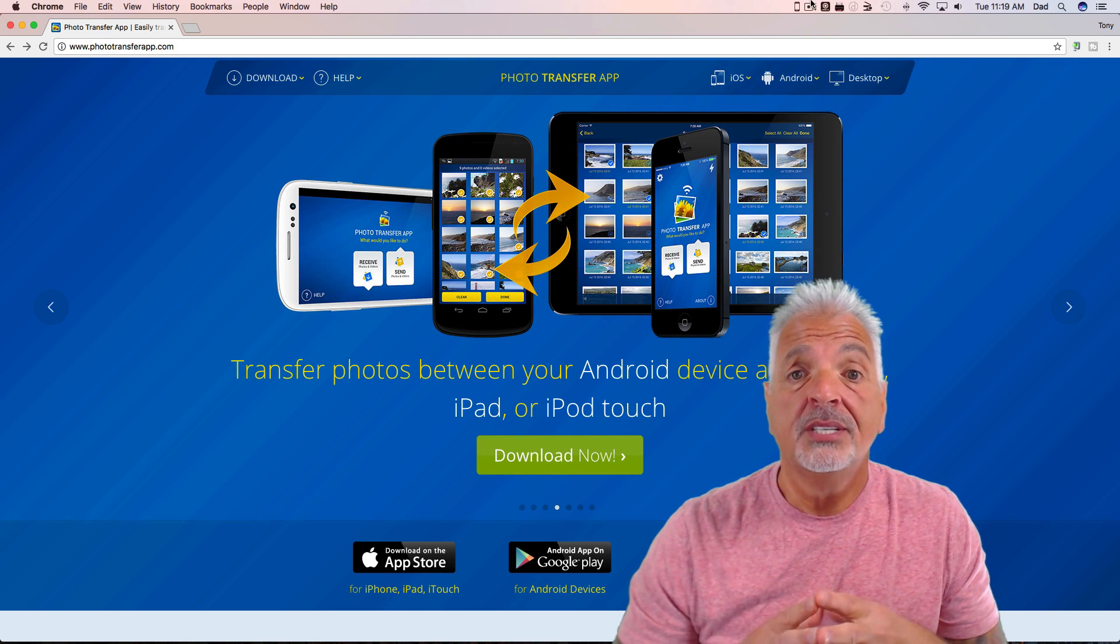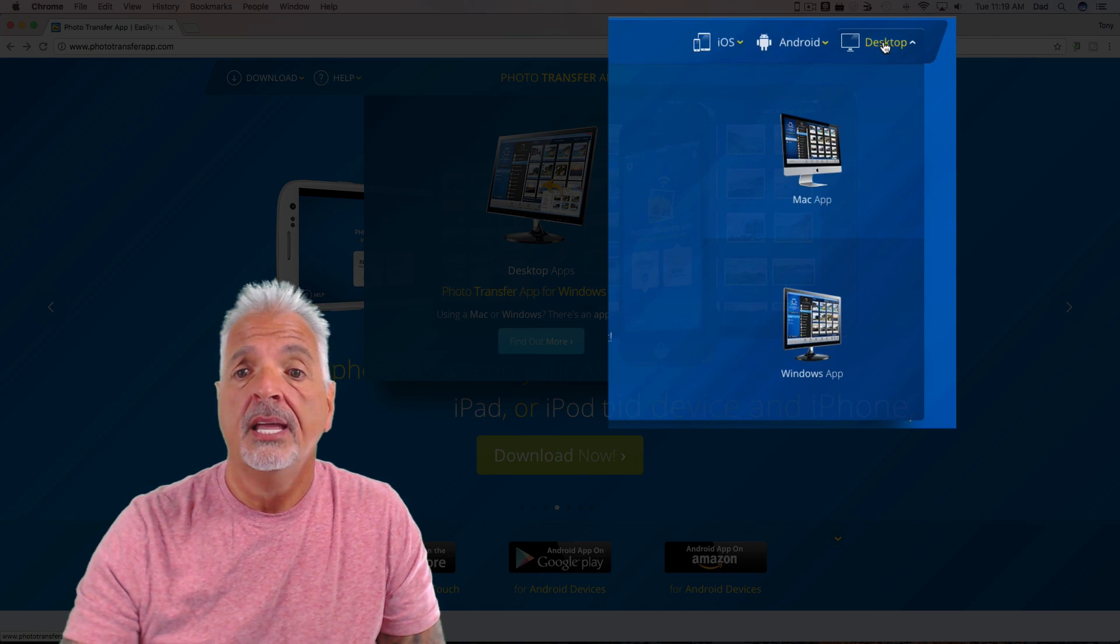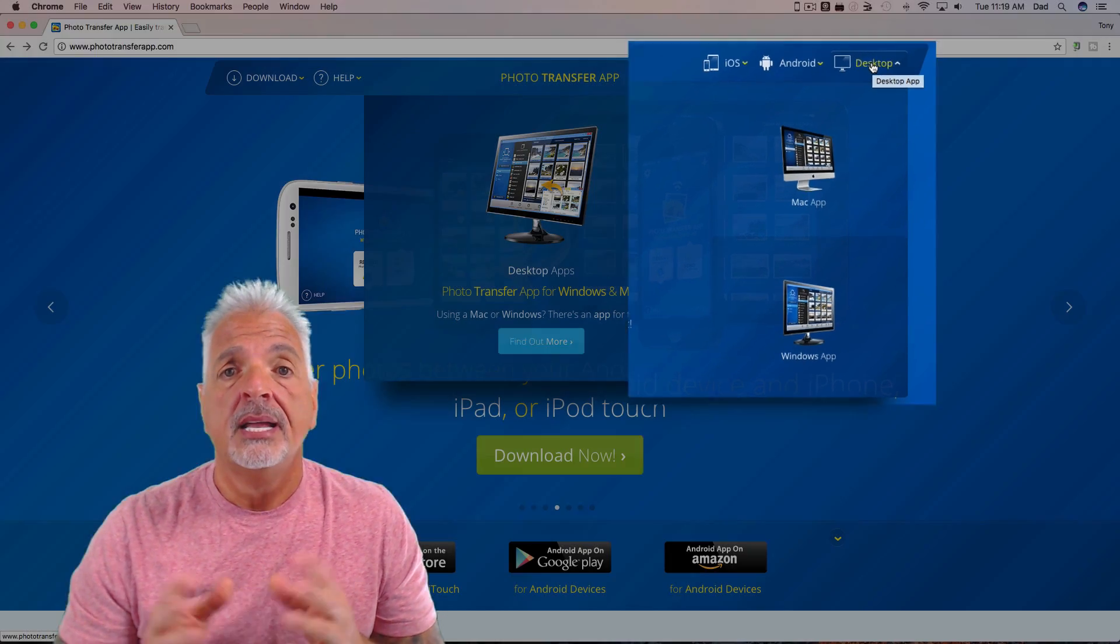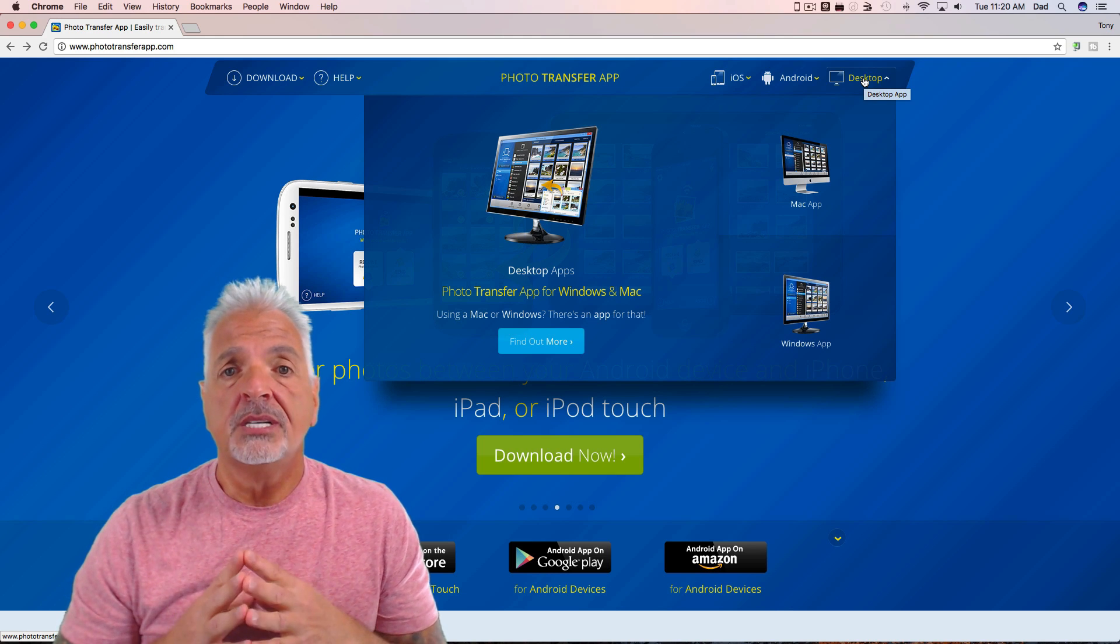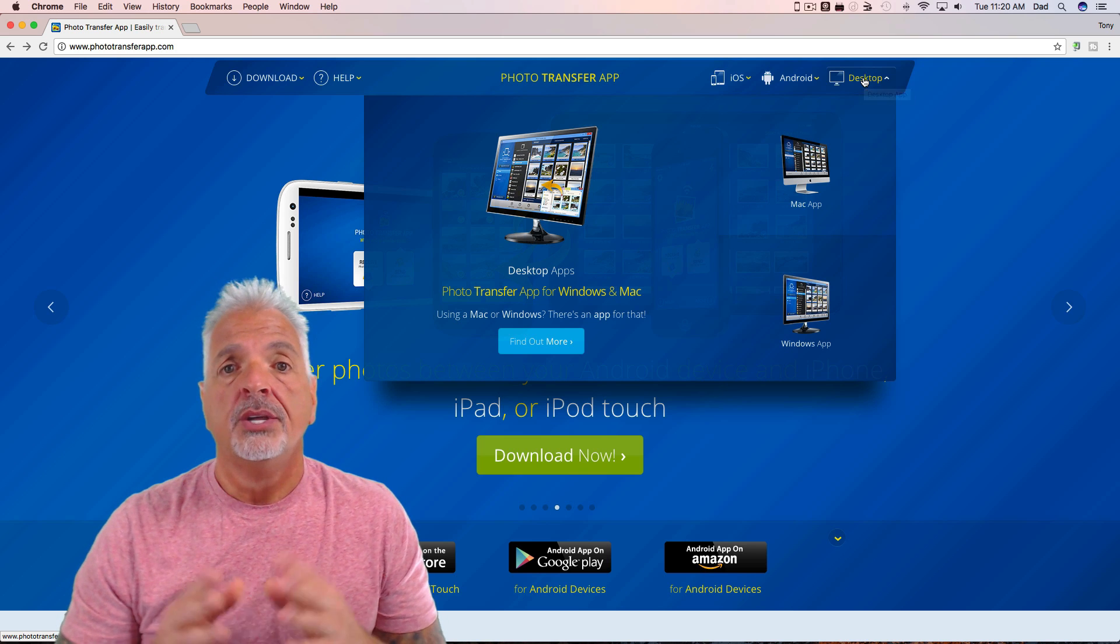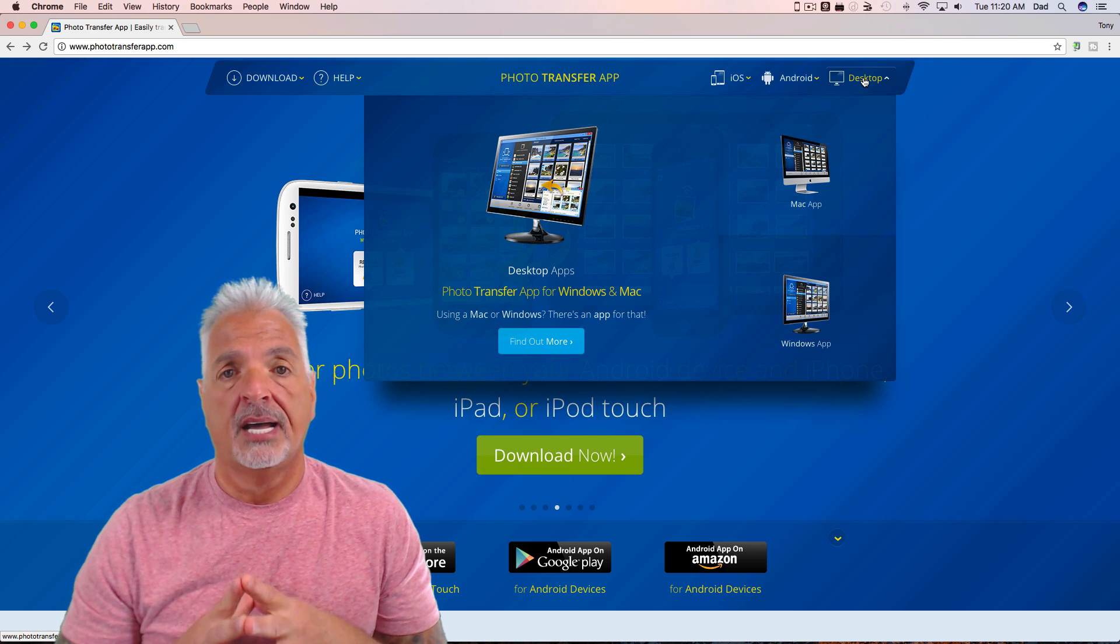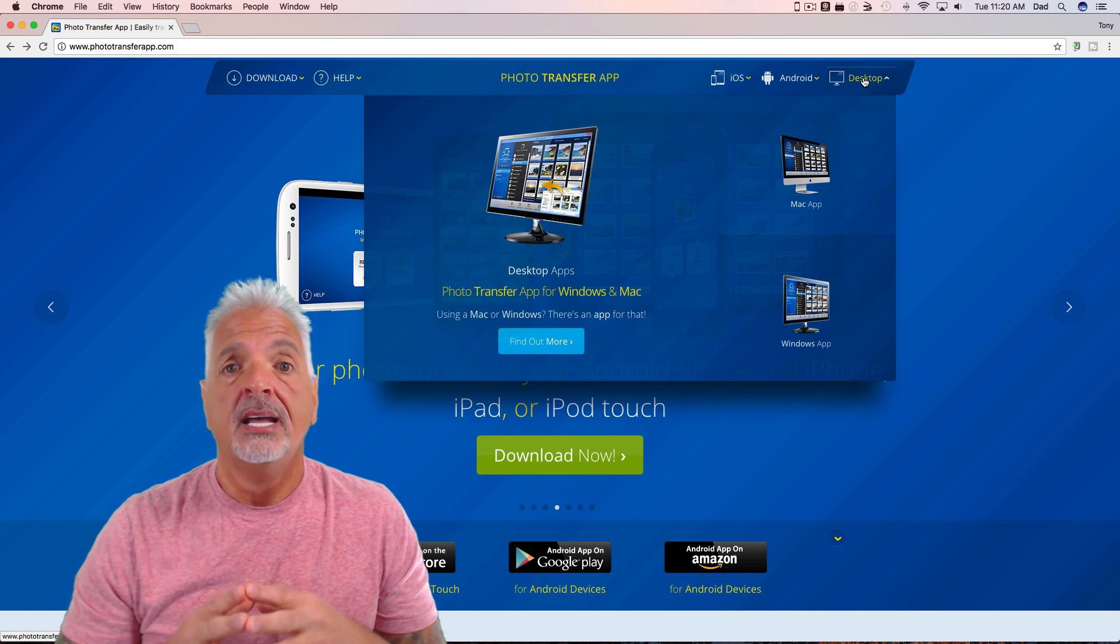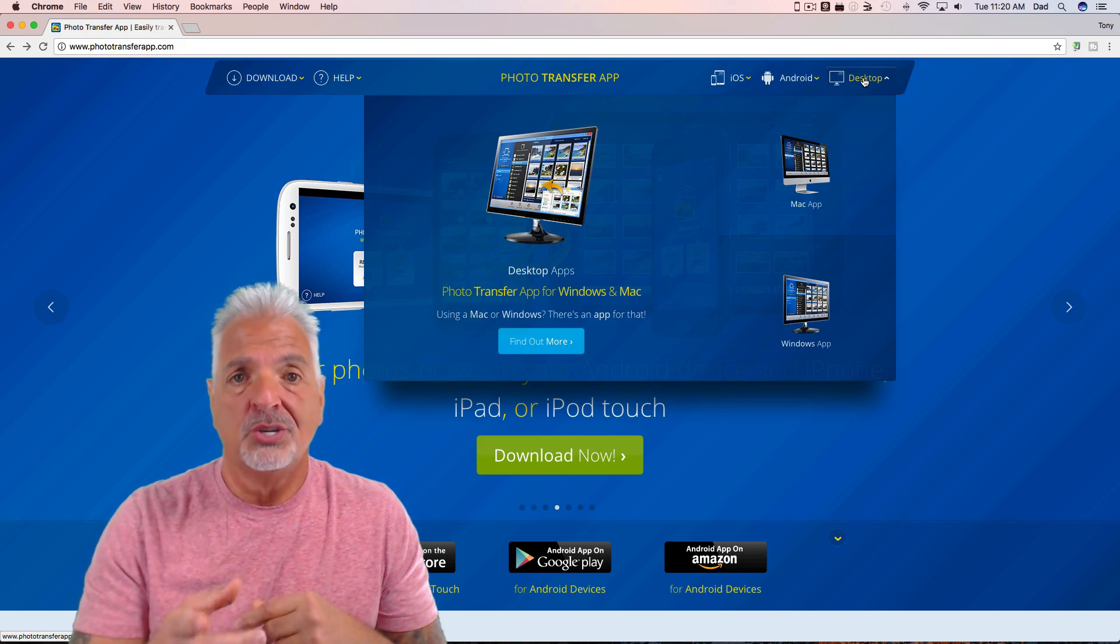To download the desktop version of the app, simply hover over the desktop link, and you'll see the Mac and Windows installers here. Now, the desktop version of the app is a light version, which limits the user to downloading their files in medium resolution only. You need to upgrade to the full version to get full resolution download. The full version costs $6.99. Now, it's time to take a look at how the process actually works.